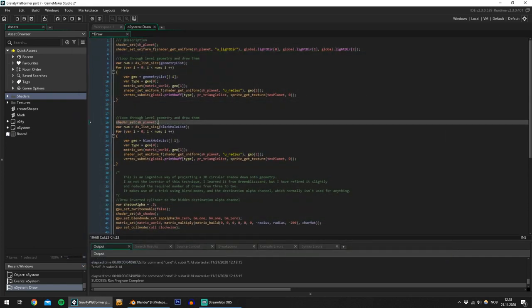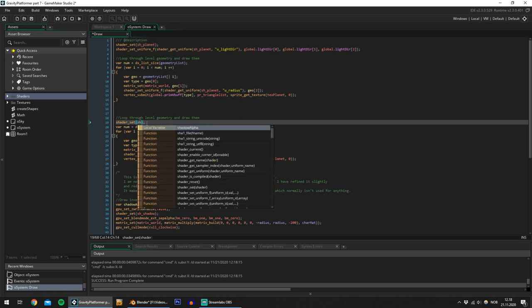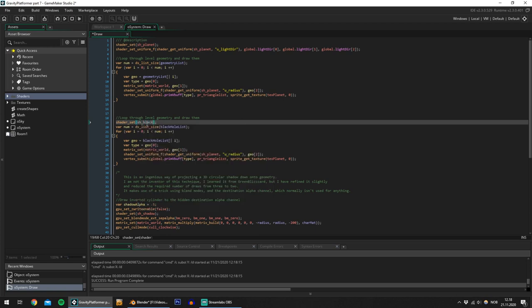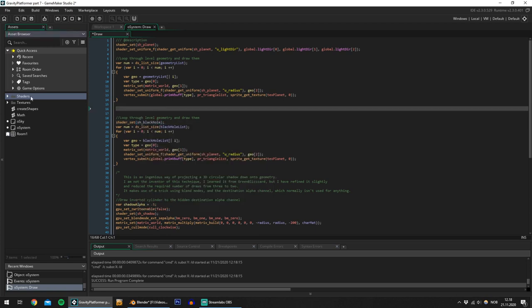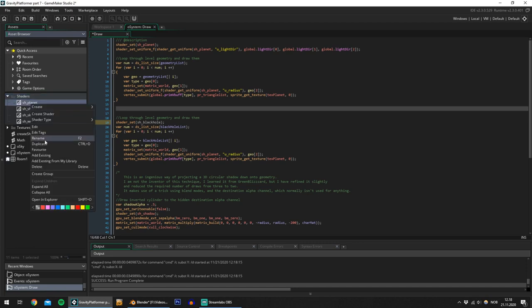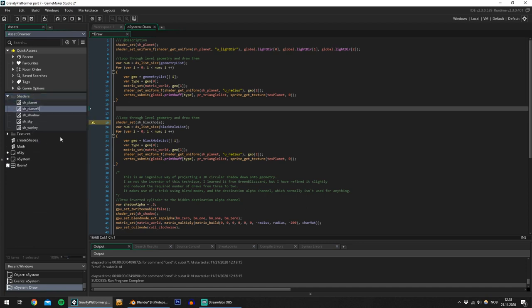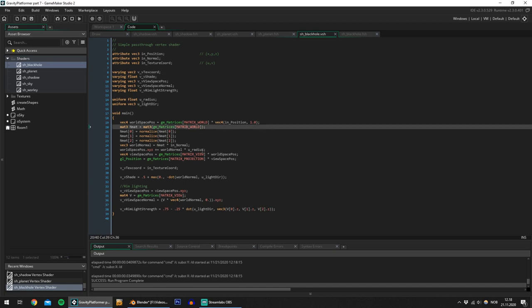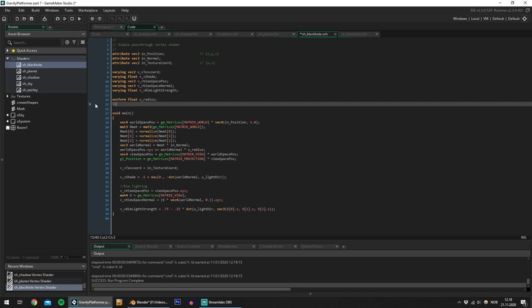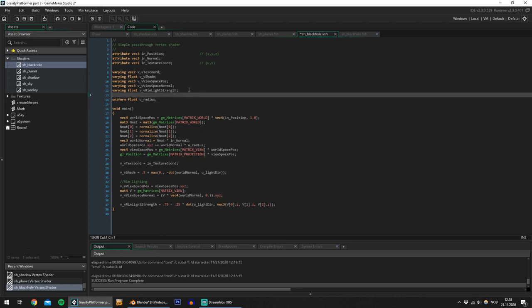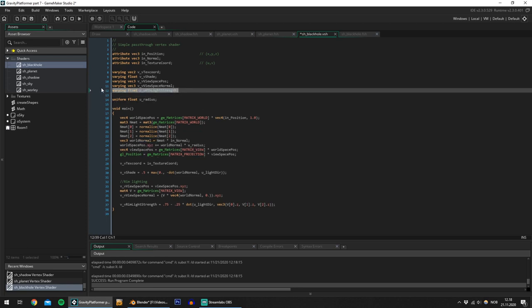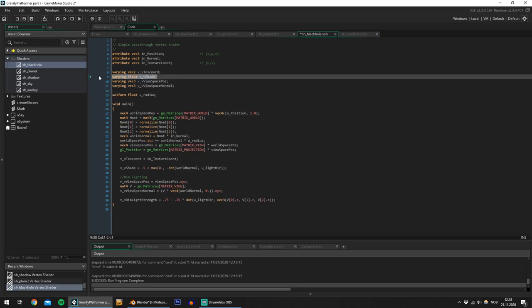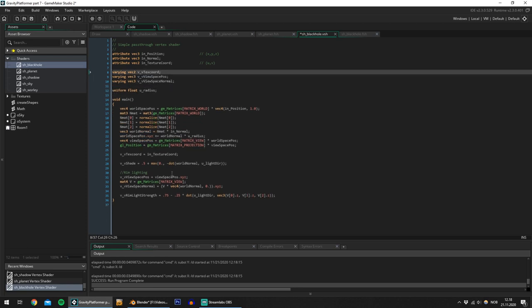So let's create a new shader and name it sh black hole. I'll duplicate the planet shader for now. Duplicate. There we go. So in here I can remove a lot of stuff. Right now I am lighting the black hole. That doesn't make sense. So let's remove the rim lighting and the shading.